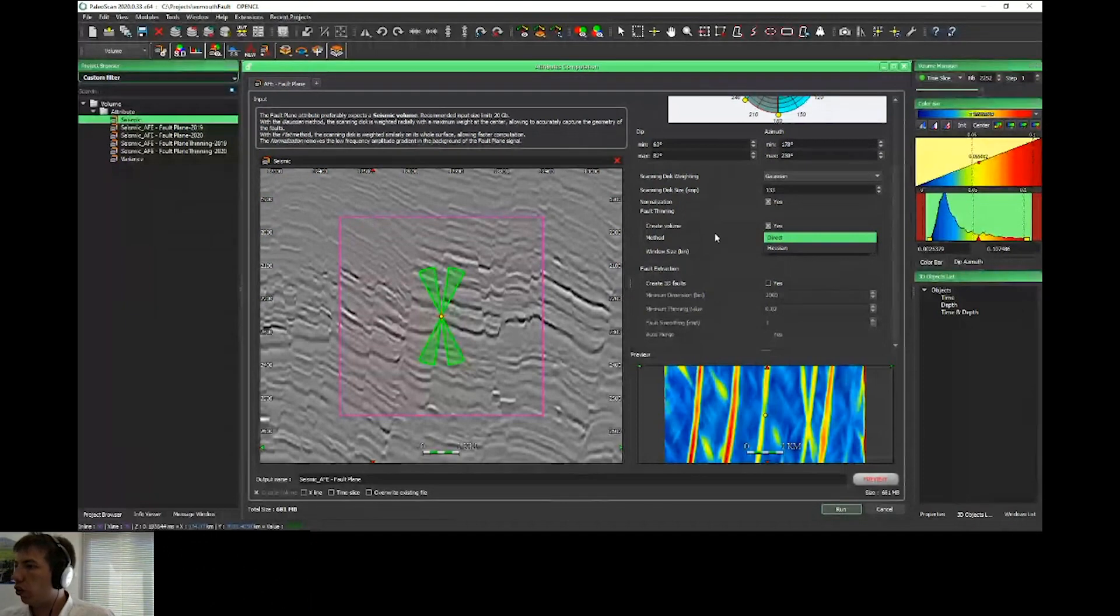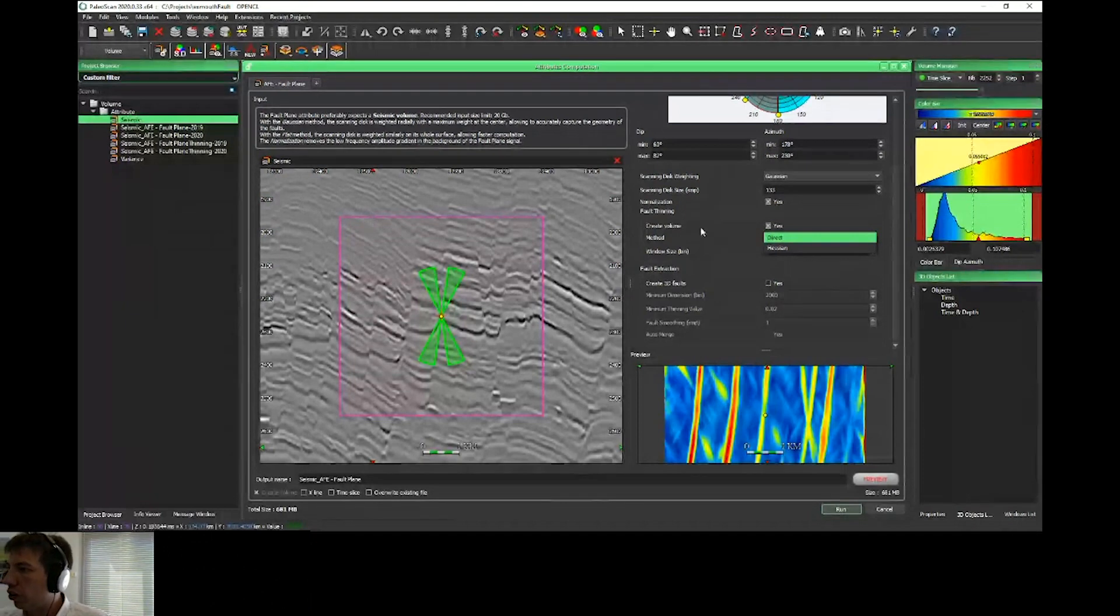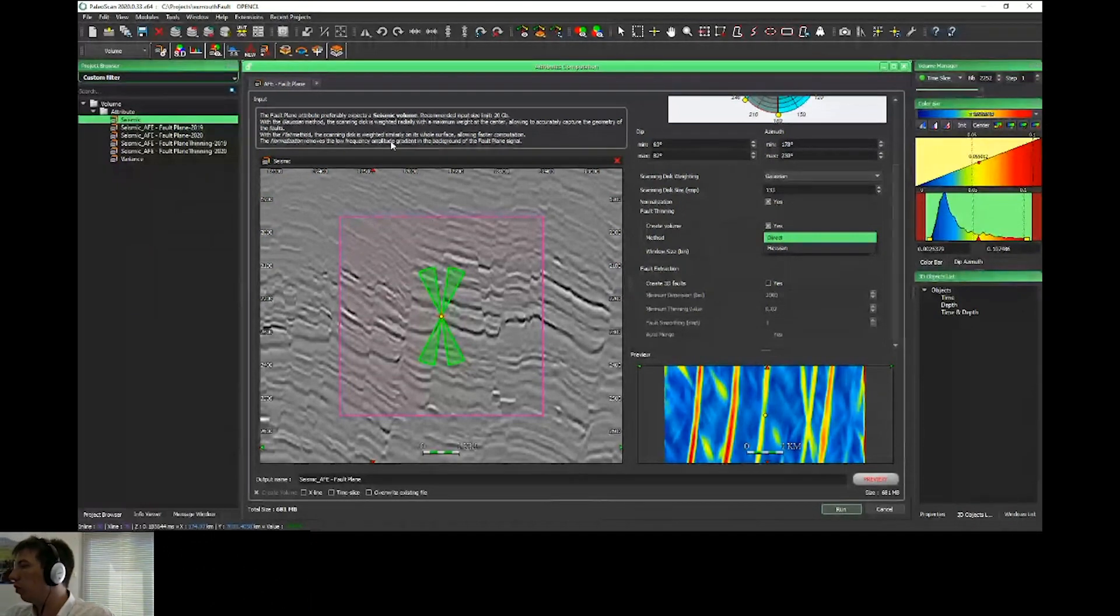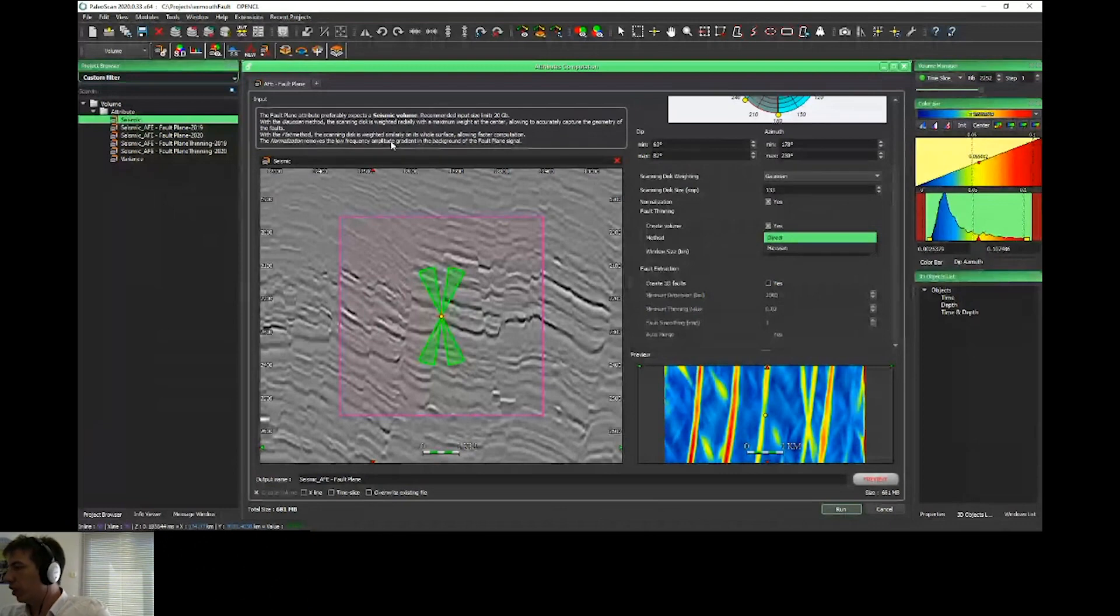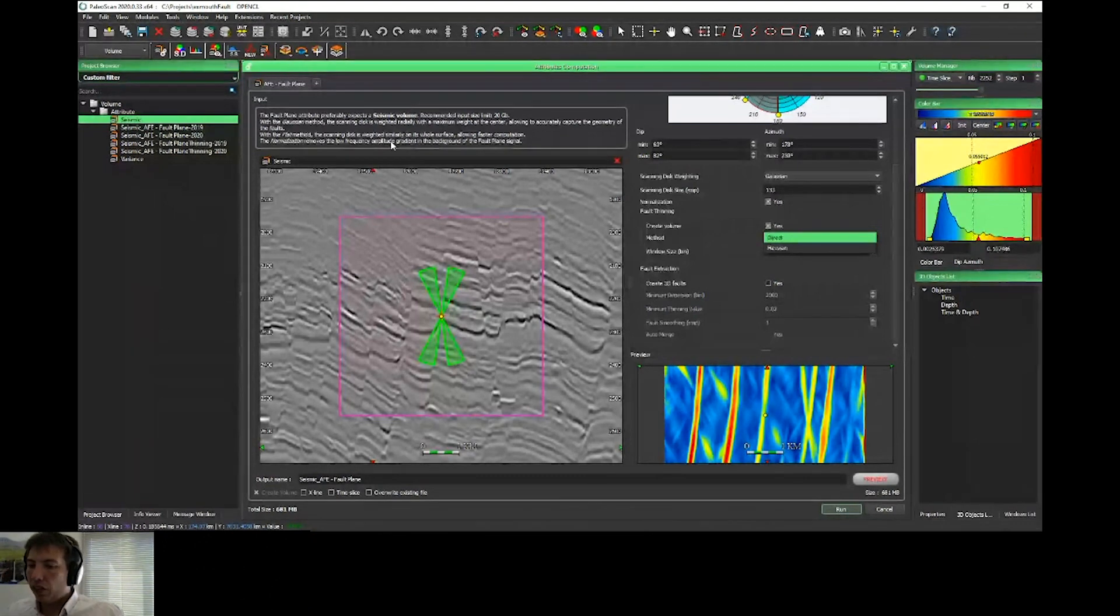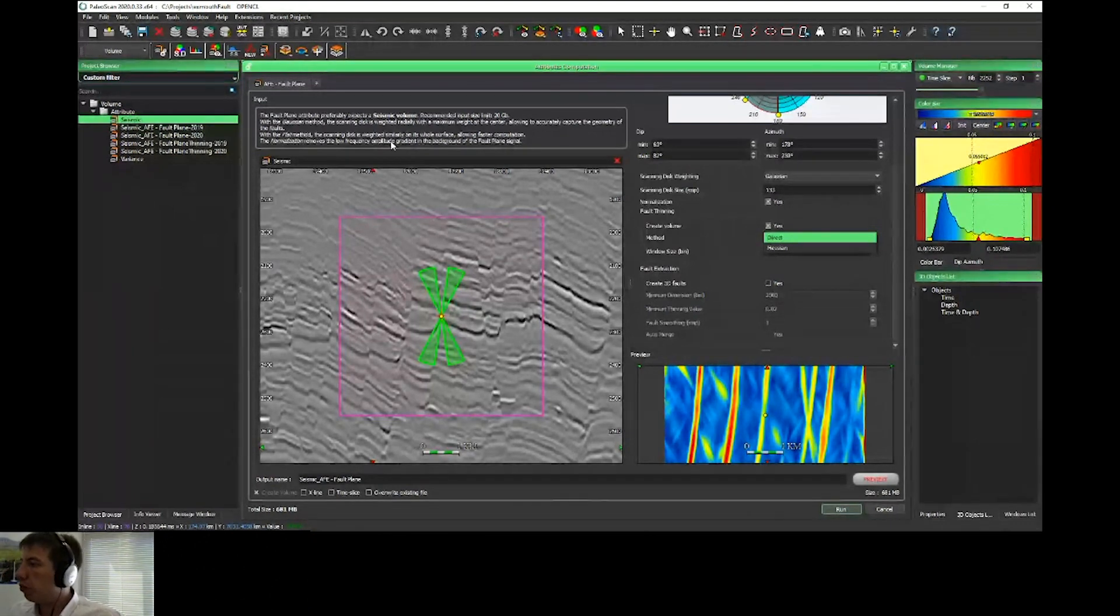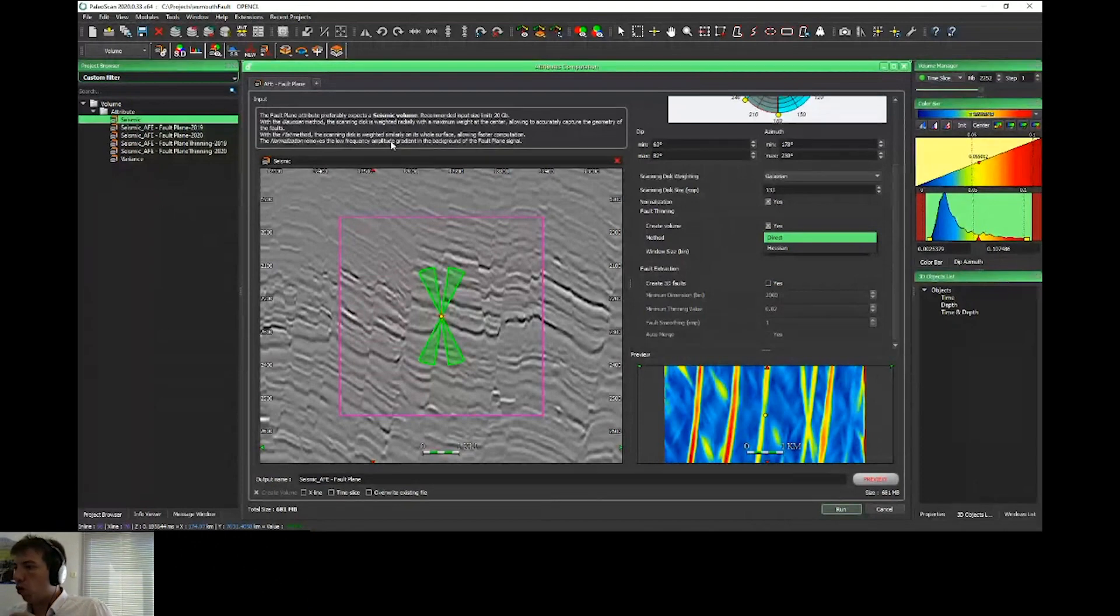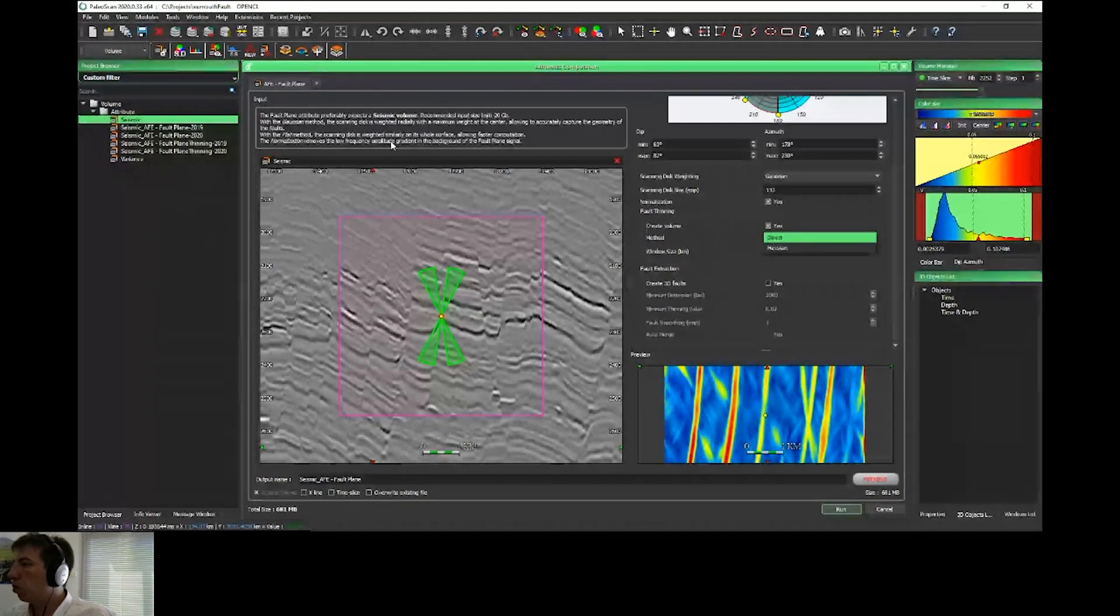If you want to speed up the process, now you can use the flat option. Like this, all the points of the disk will have the same weight. We don't apply this Gaussian filter for the ponderation, which speeds up the process. For the seismic, we have two different methods—Gaussian or Essen.